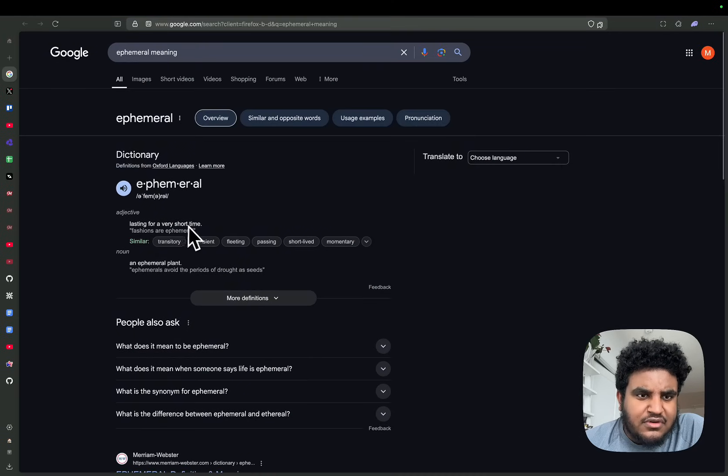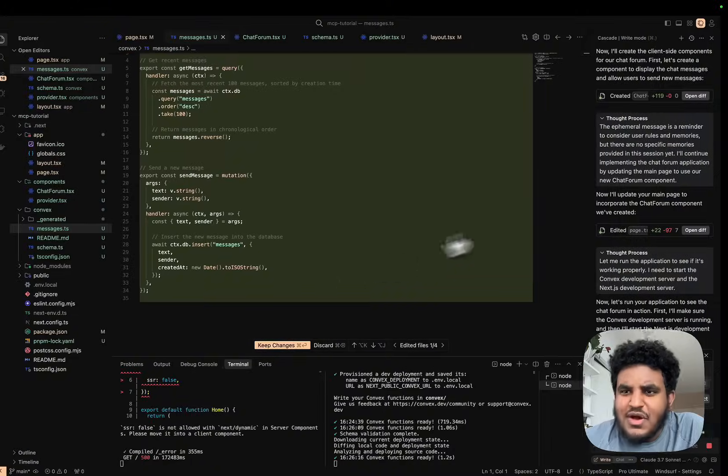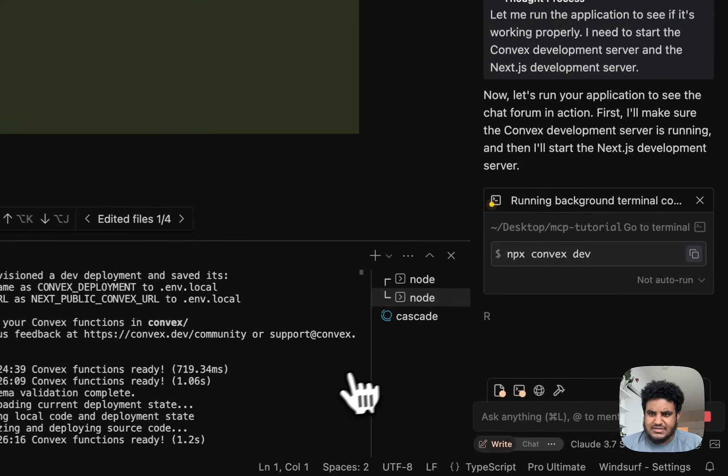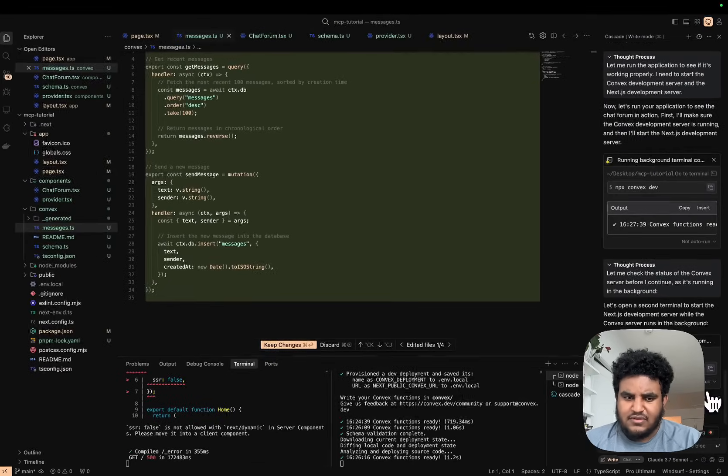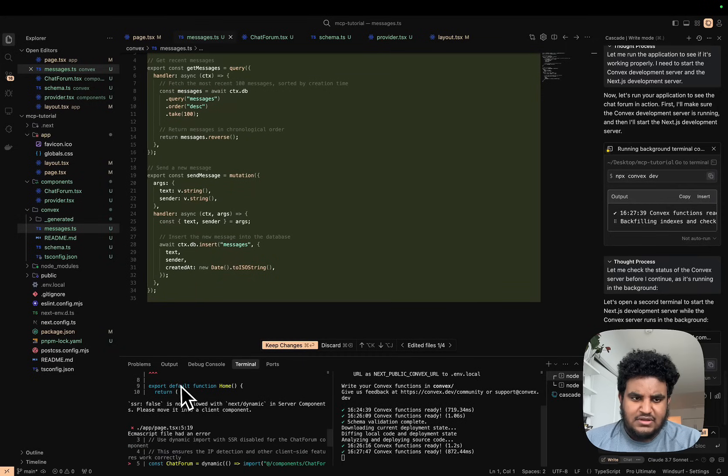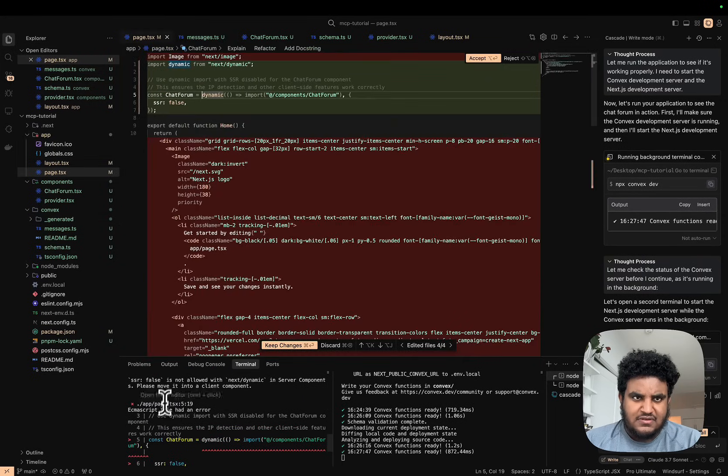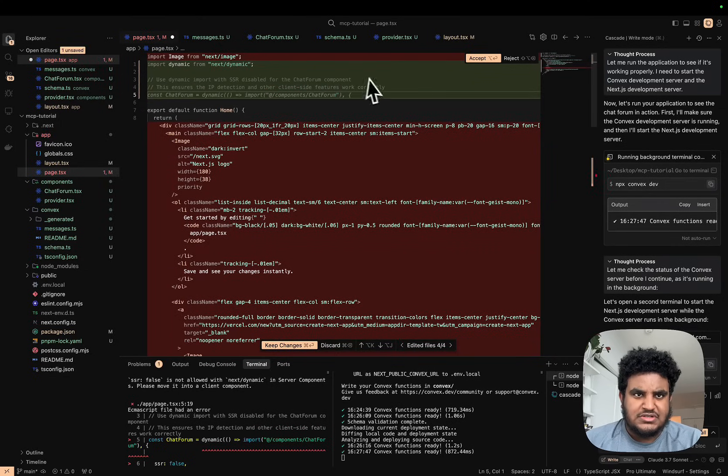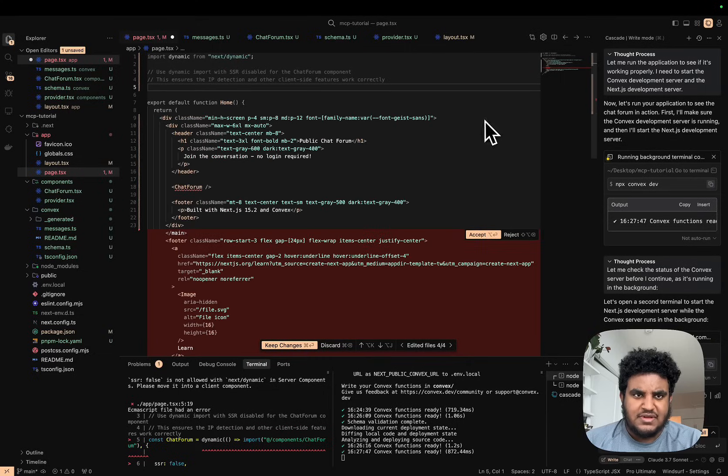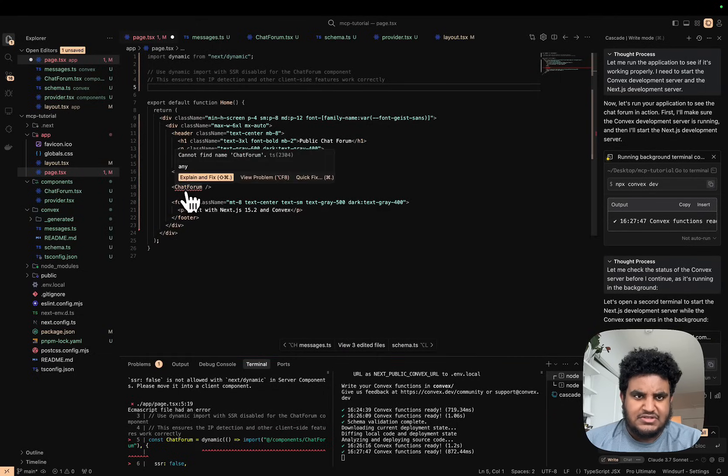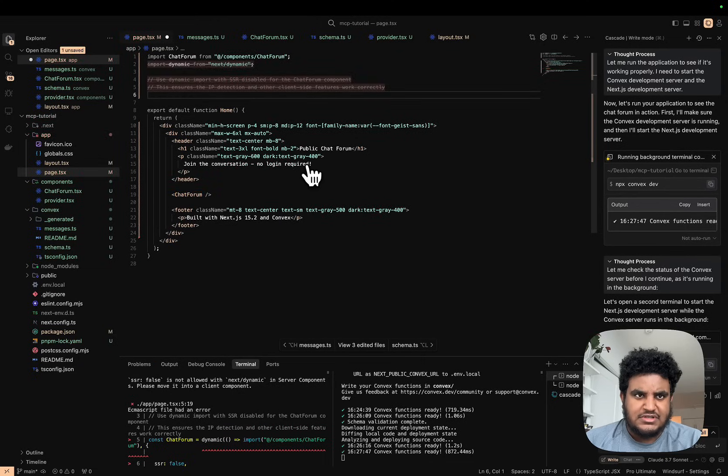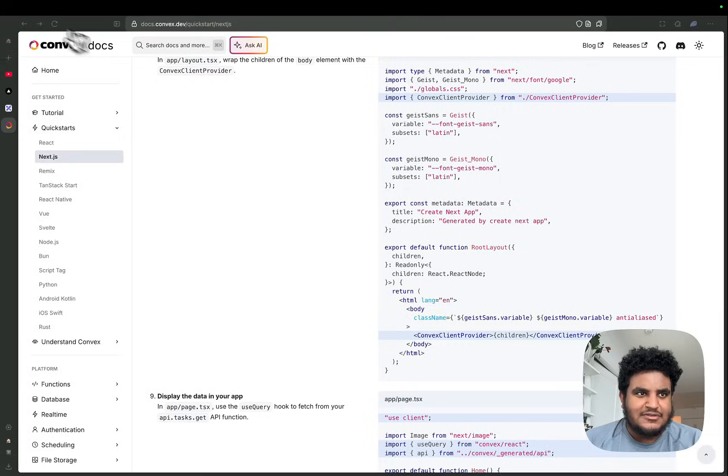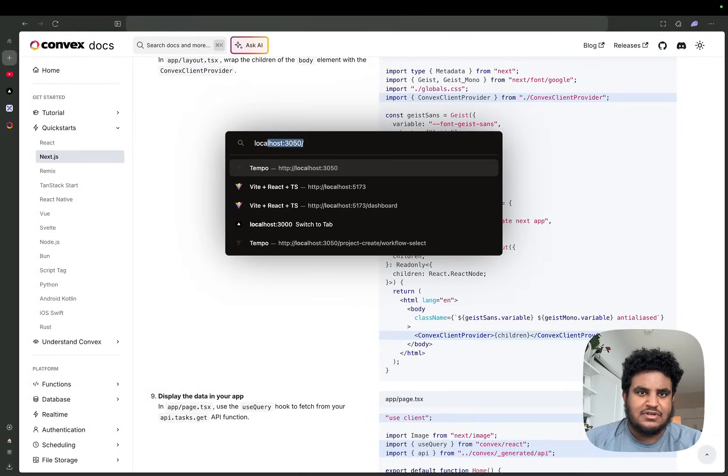We're gonna click accept here. Let's see what it's done. It's already running, so I don't need to do 'npm run dev'. Let's see this error—it's done. You don't need to do that, we can just import. I'm gonna accept, accept, accept, and then let's just import this ourselves. Perfect. Let's go to localhost:3000.